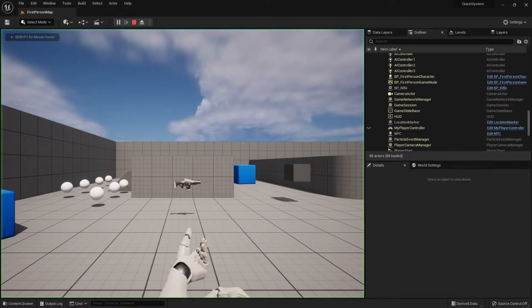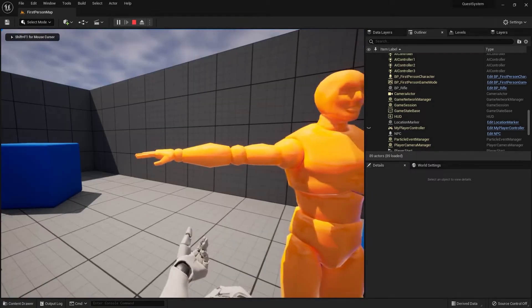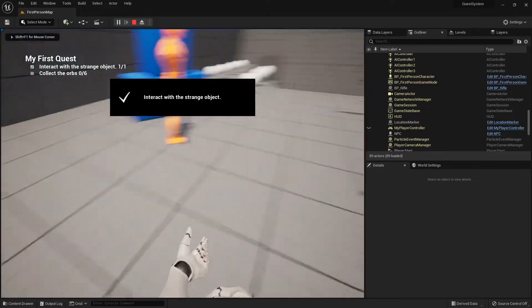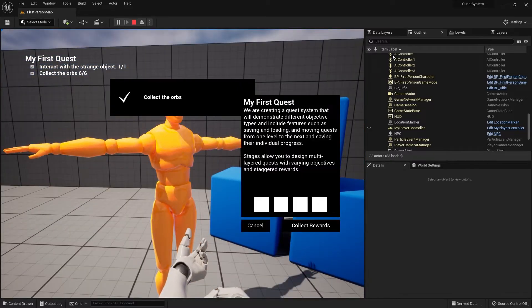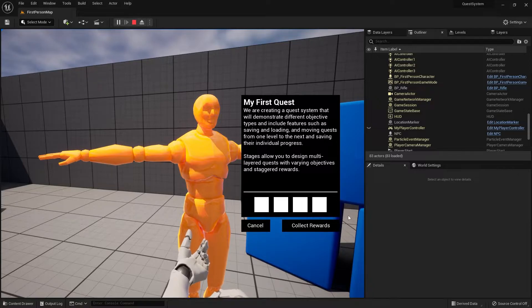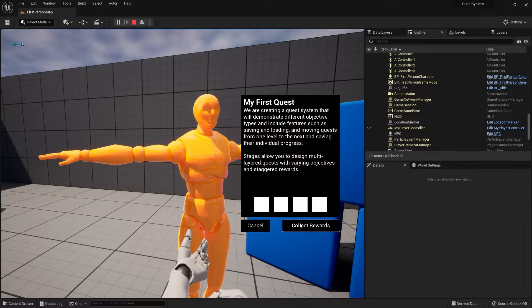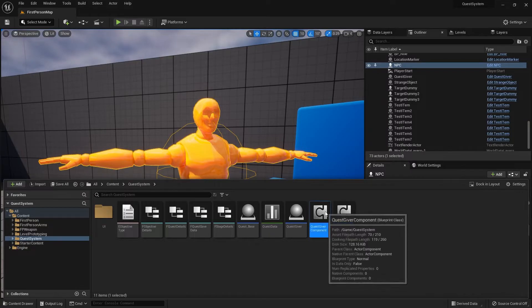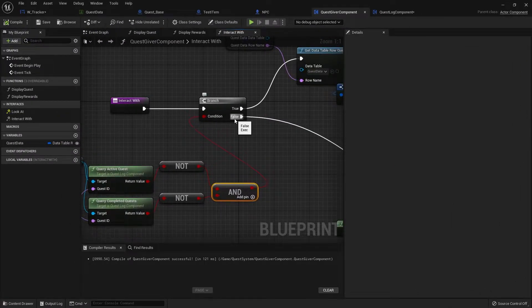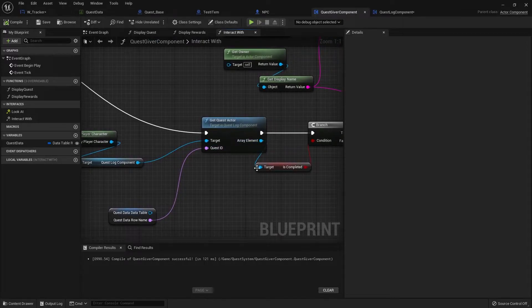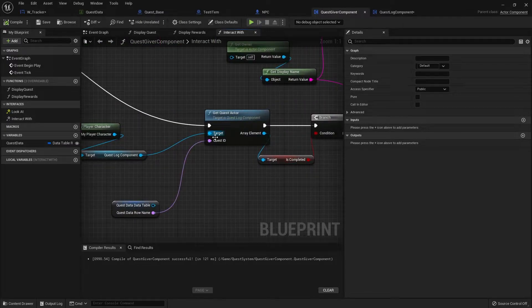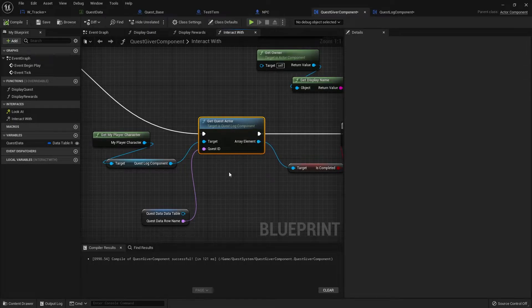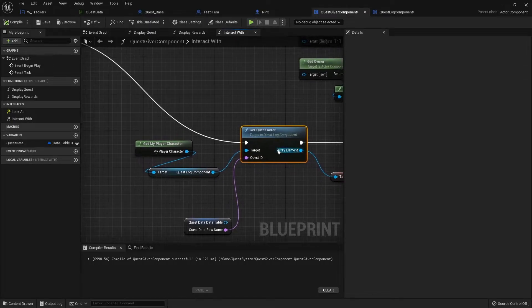Let's go in and complete that quest again — accept it, track it, collect all six items, pick up the rewards. If we interact with the NPC again we're now seeing the completed screen each time instead of being re-offered the quest. So how do we stop the completed screen showing? Back in the quest giver component, when interact triggers it gets the quest actor and checks whether it's been completed, and if so displays rewards.